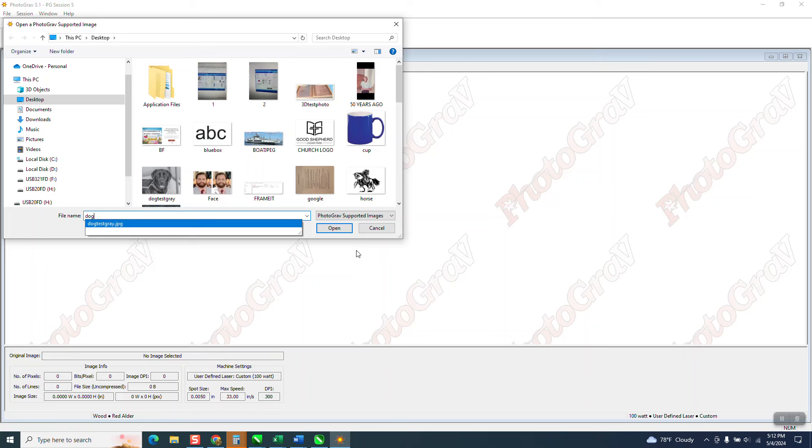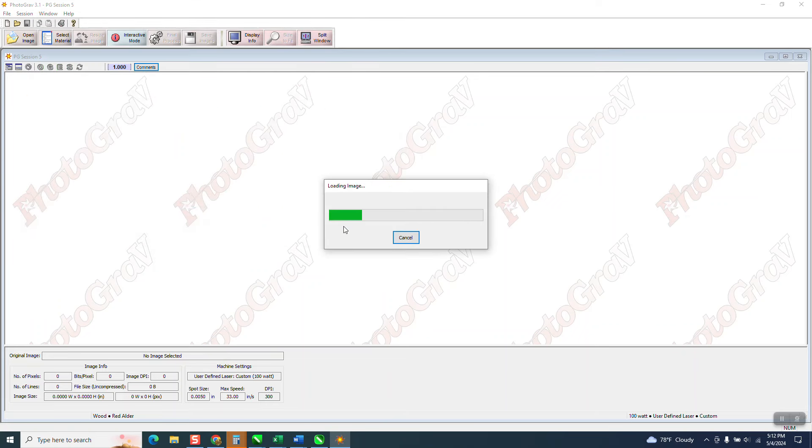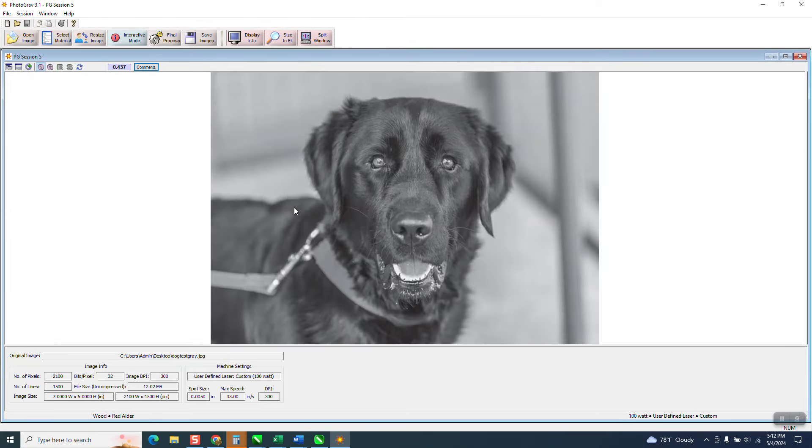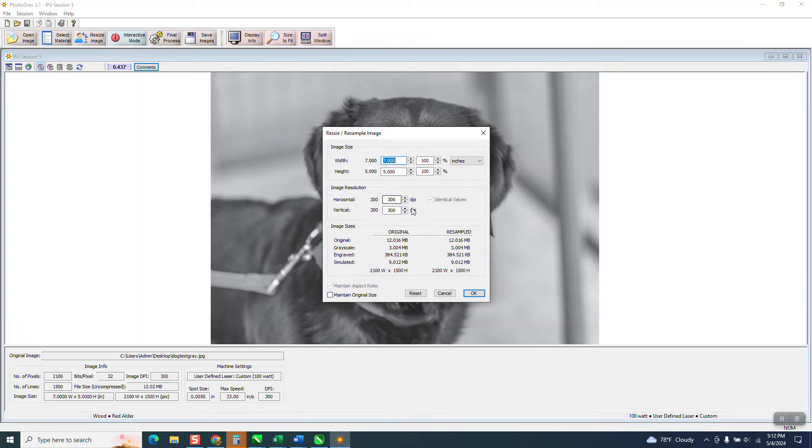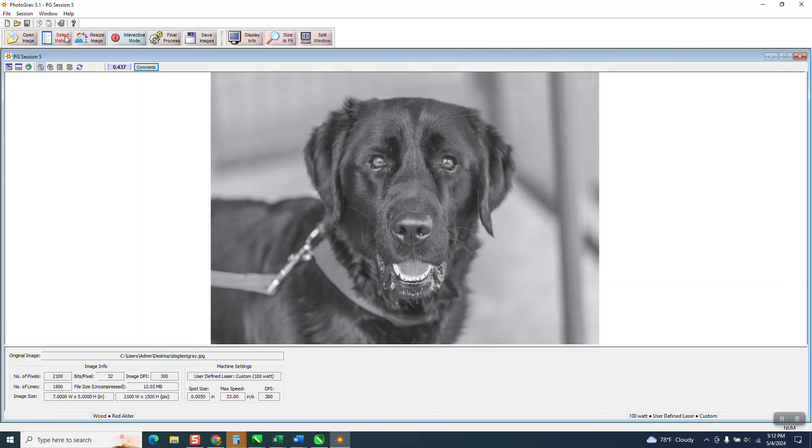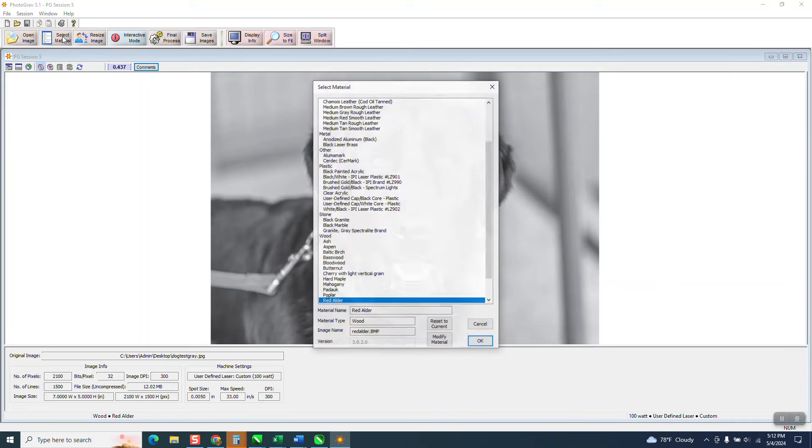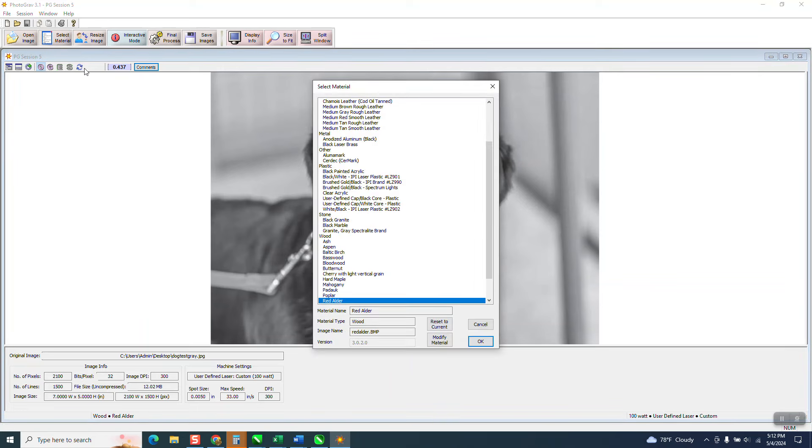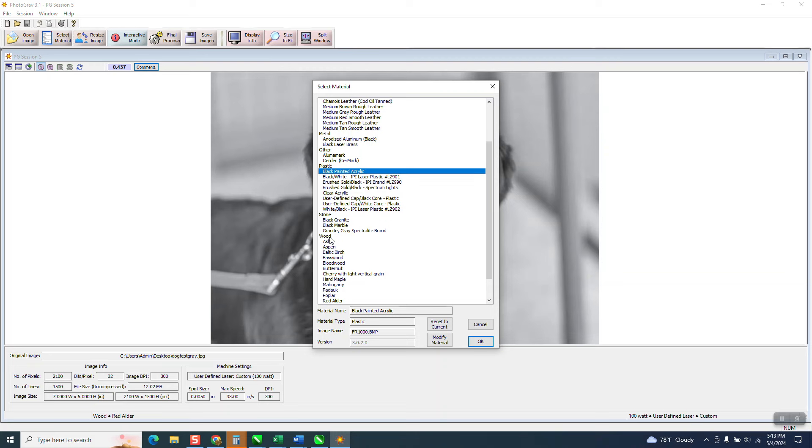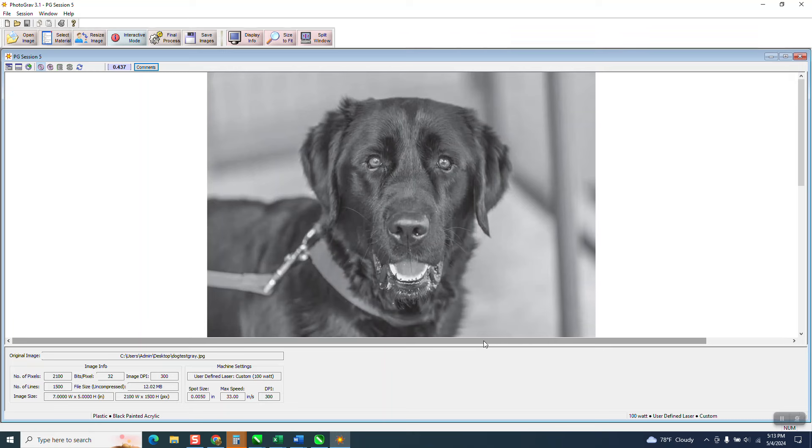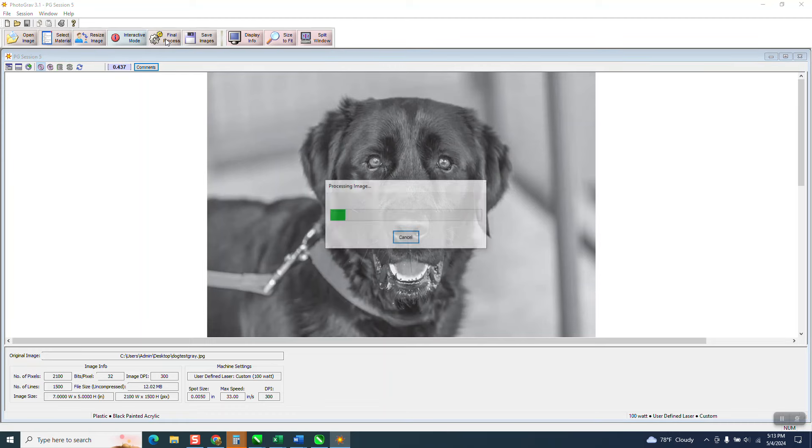I was really surprised that Photograve had painted acrylic in their repertoire. So I'm gonna open up. It's gonna ask me if I want to resize it. I'm not gonna resize it because it's five by seven, and I think that's what helps me when I make the canvas. Now I want to select material. I was really surprised. Black painted acrylic. There's marble and granite and all different kinds of woods and they've got it all figured out. All you do is hit okay. And then you can go to the interactive mode and play around with it, but I never have. And then go final process. Look at that.